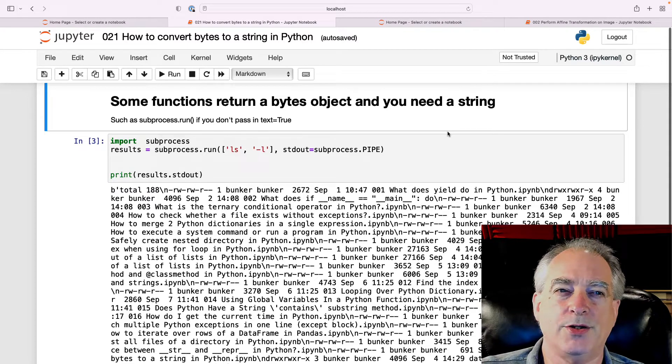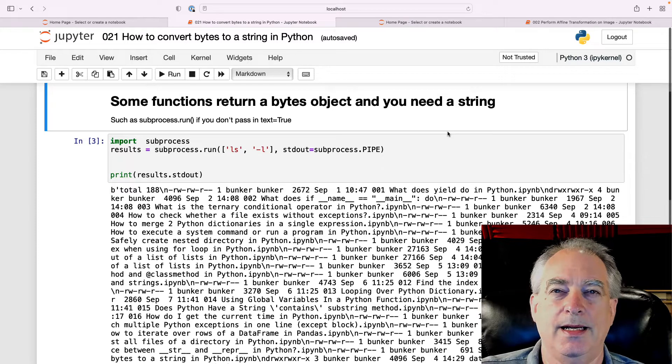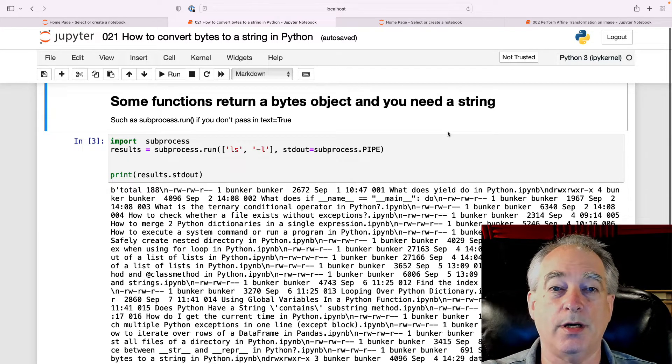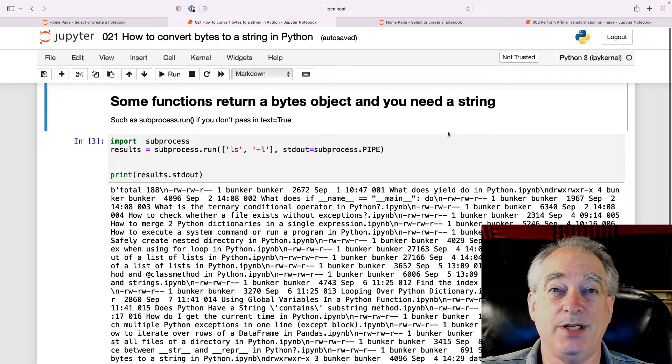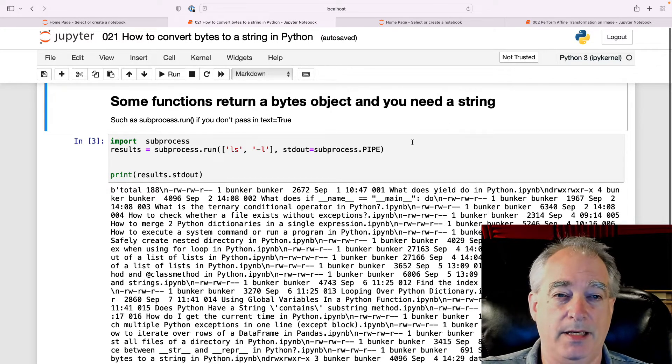In this video, I'm going to show you how to convert bytes to a string in Python. Now, some functions return a bytes object, and you really want a string.